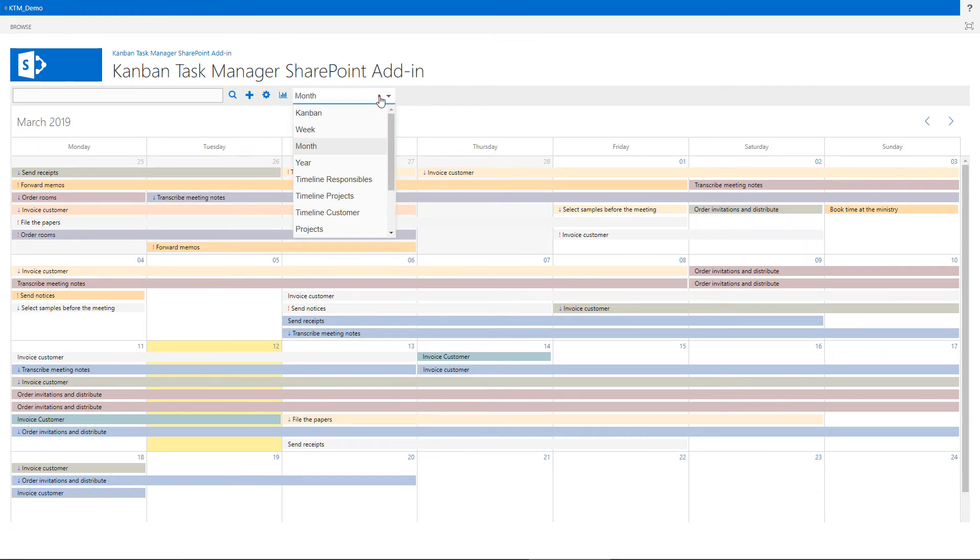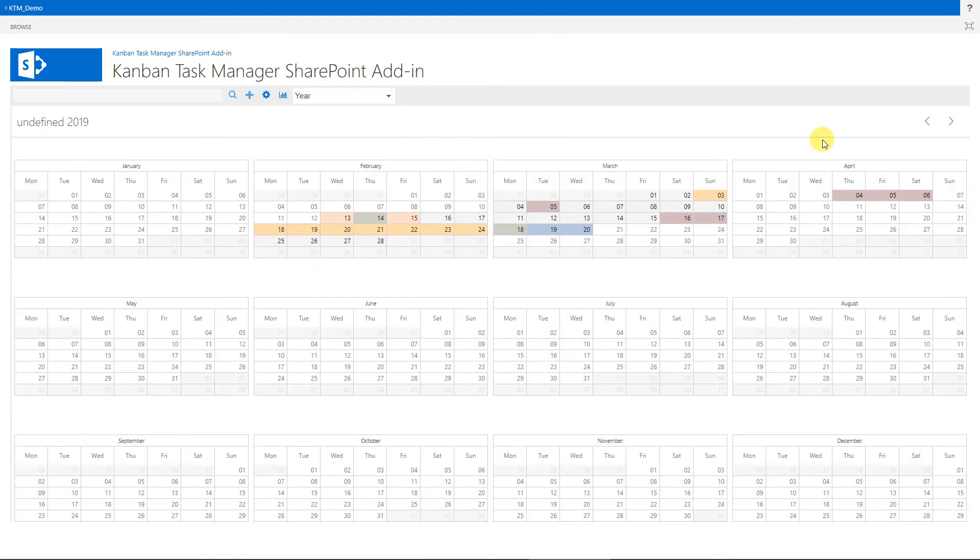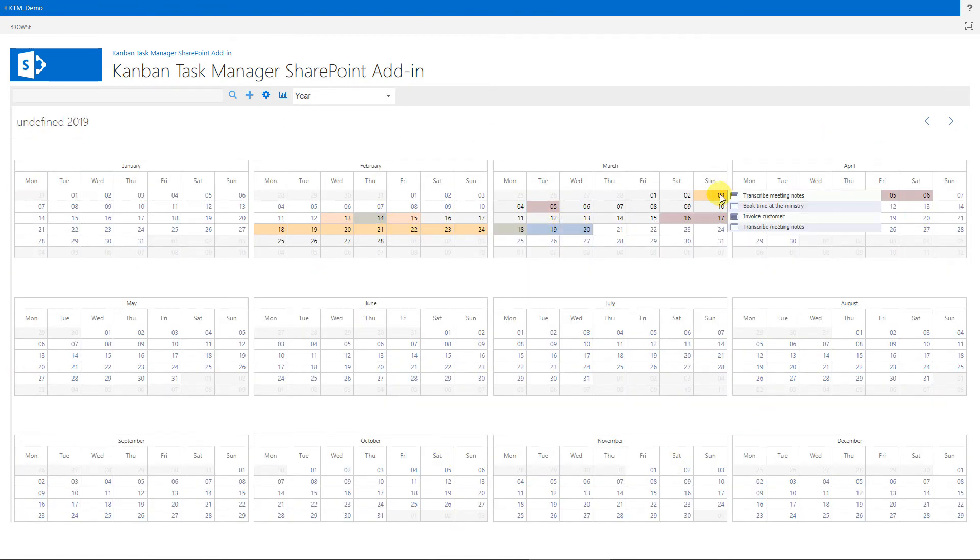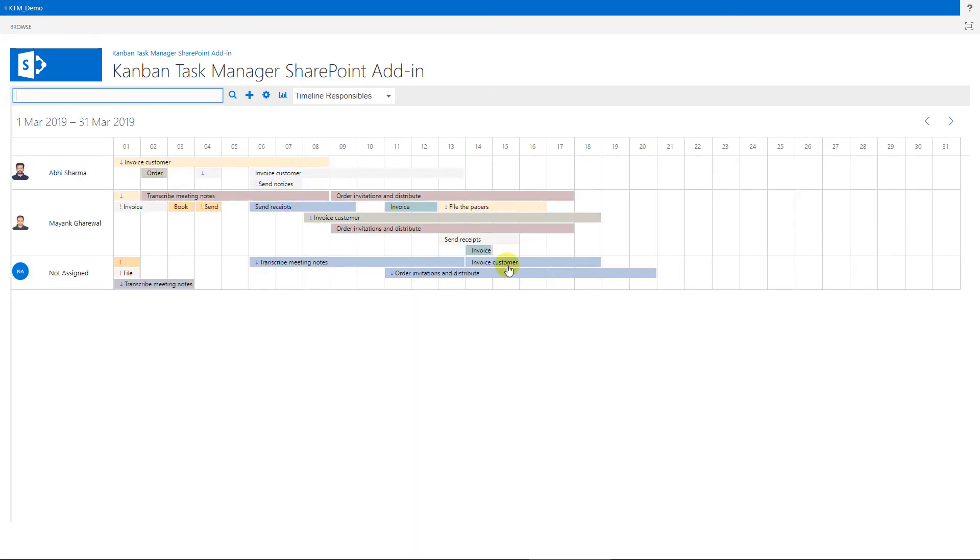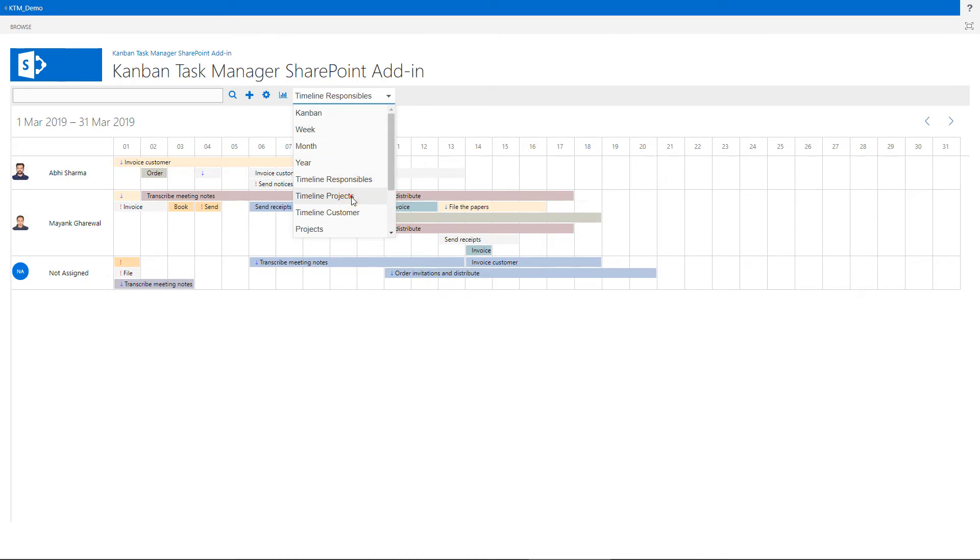You may also have an overview over all tasks during the year, or see tasks on a timeline grouped by responsible or project.